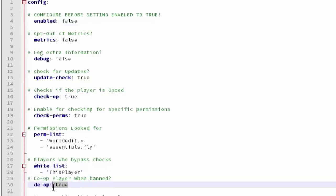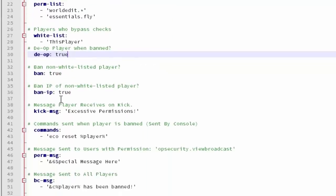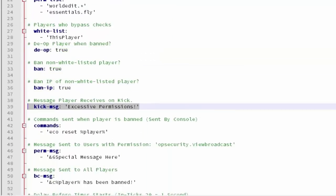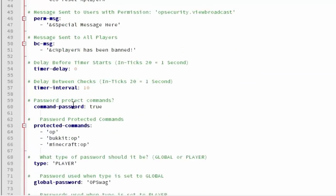The op player when banned. He probably won't be an op. Ban. That's the most important part. Ban IP. You can kick him. The kick message that is displayed.